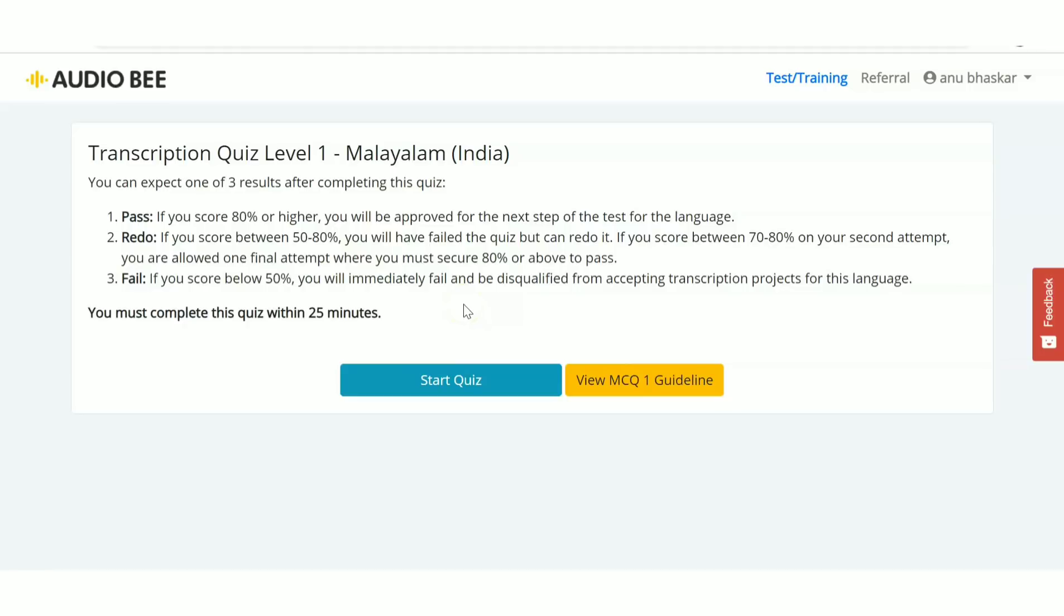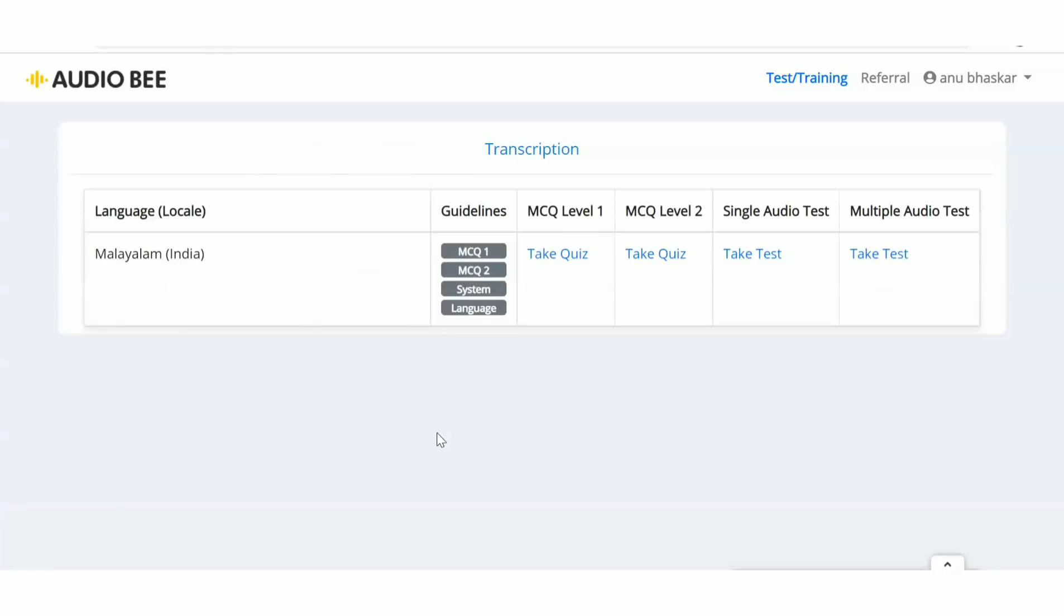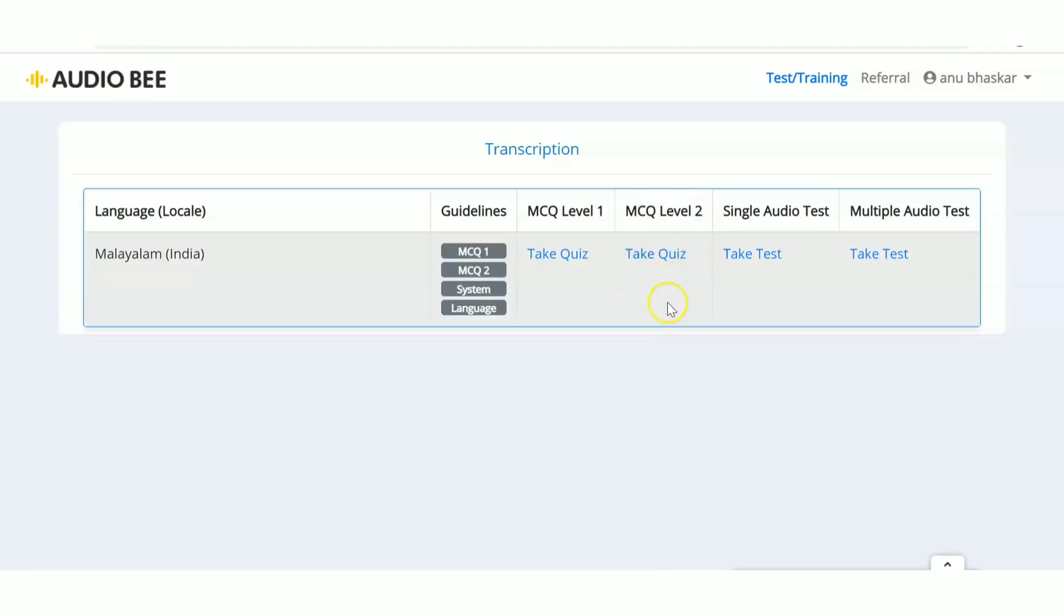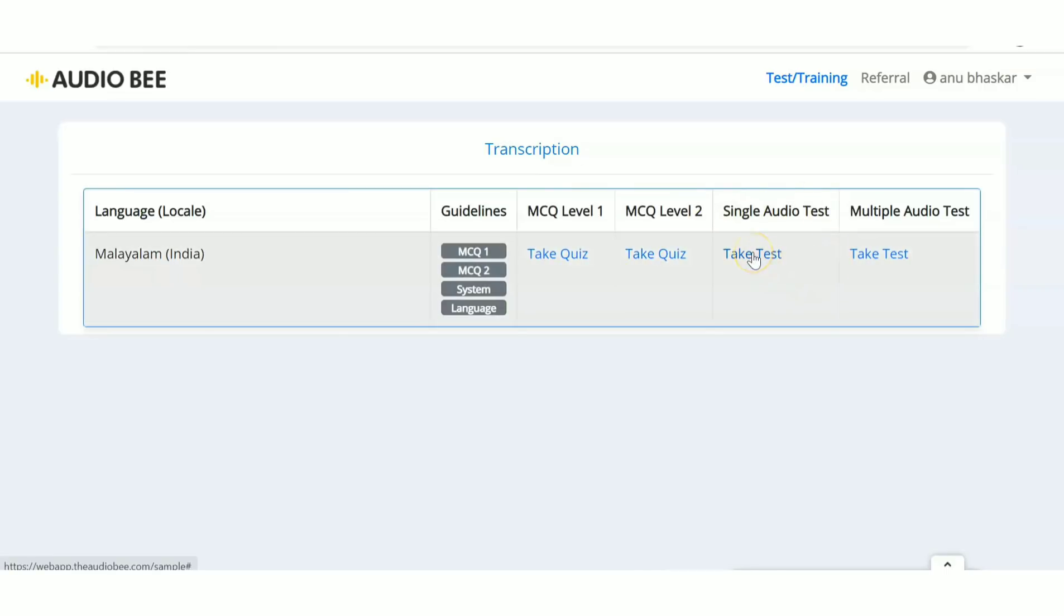Next is MCQ Level 2, which has the same rules as Level 1. You have to first attempt these two levels, then the third level is a single audio test.